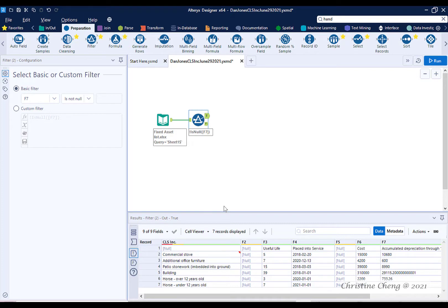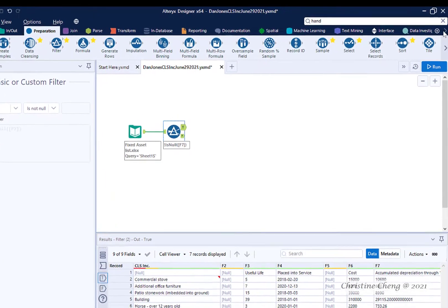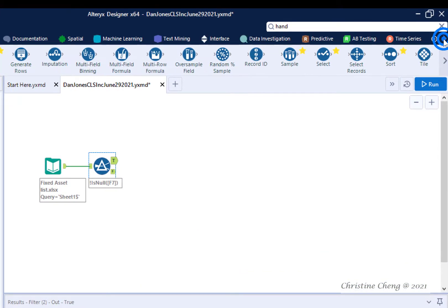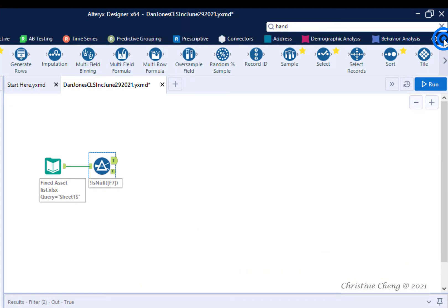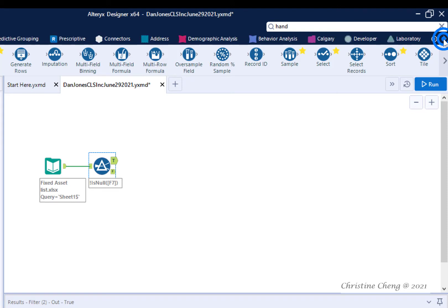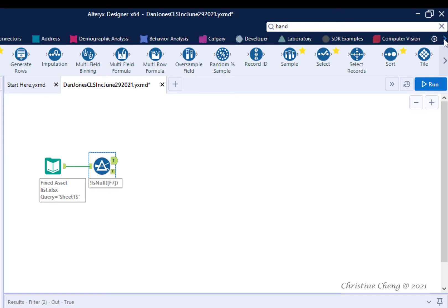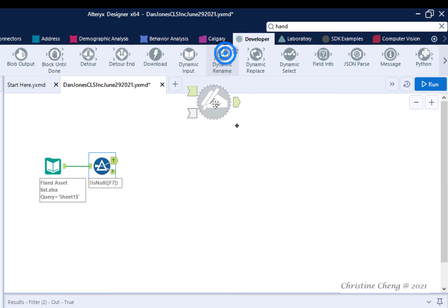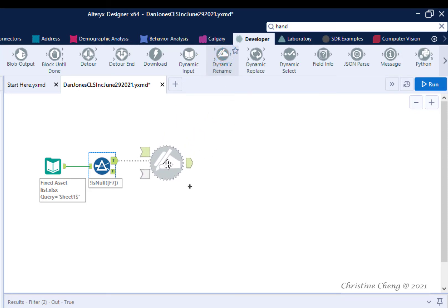The asset list is set up to conveniently accomplish this renaming. Scroll to the right in the Tools category menu until you see the Developer menu. Click on the Developer menu and drag the Dynamic Rename tool until its L Input Anchor connects to the T Output Anchor of the Filter tool.